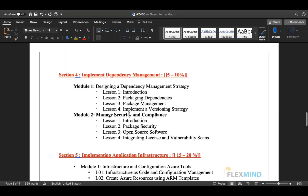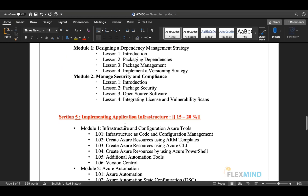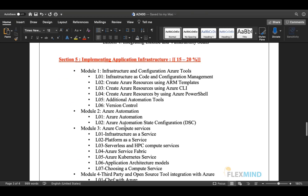Section four is Implementing Dependency Management, covering 5 to 10 percent of the exam. It is a small section with two modules. Module one covers designing a dependency management strategy — what package dependency and package management are, and how to implement them. Module two covers security and compliance, including package security, open source software, and integrating license and vulnerability scans.